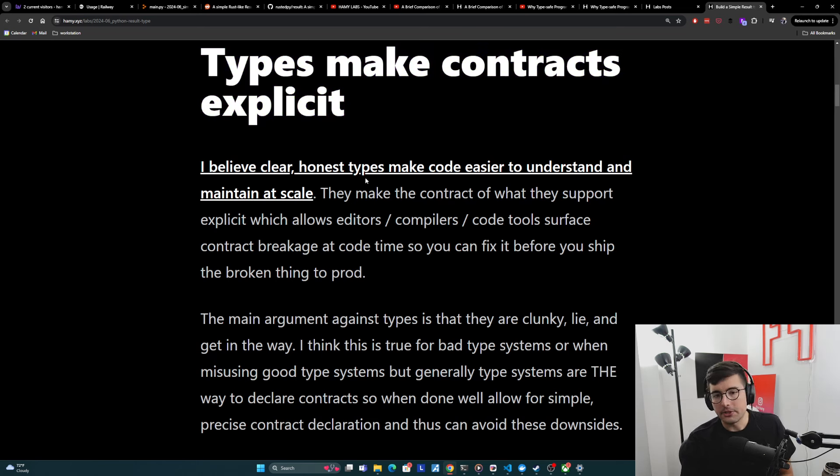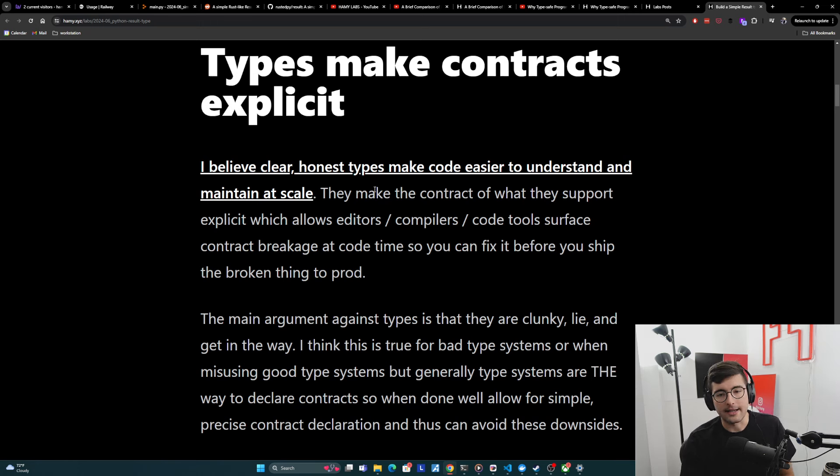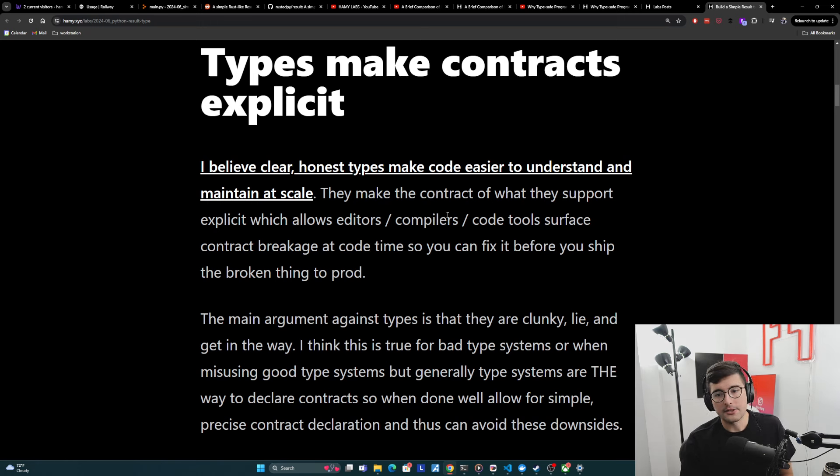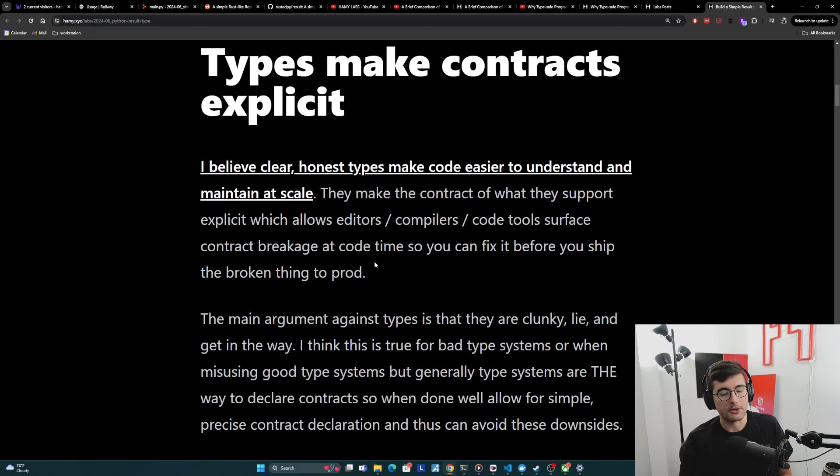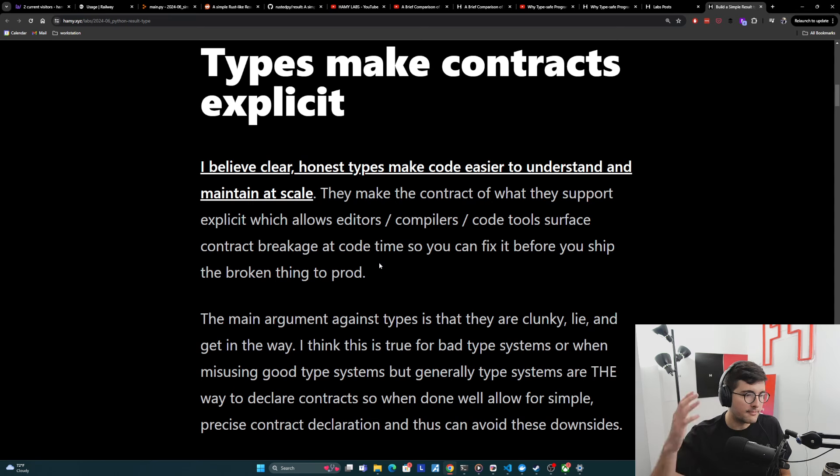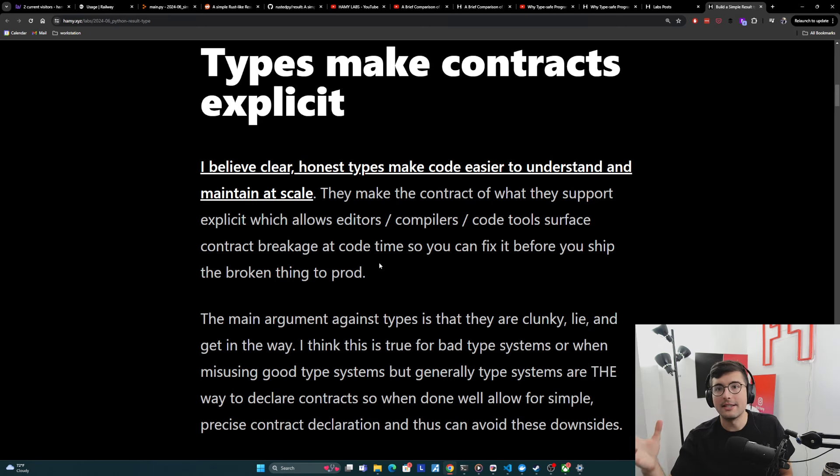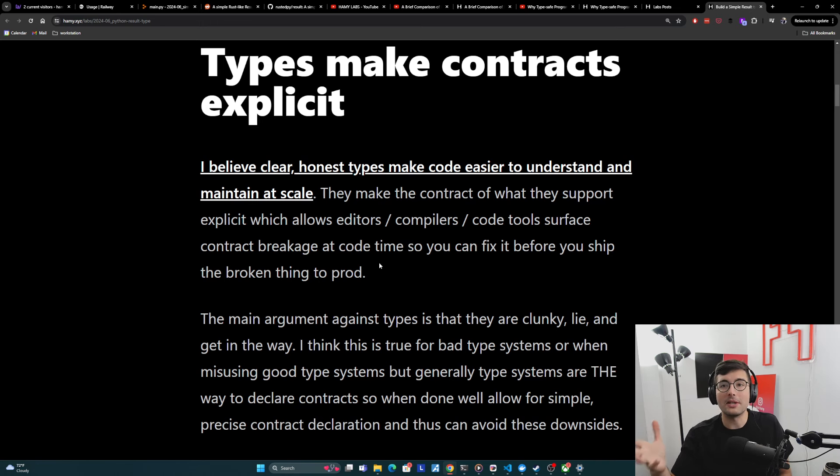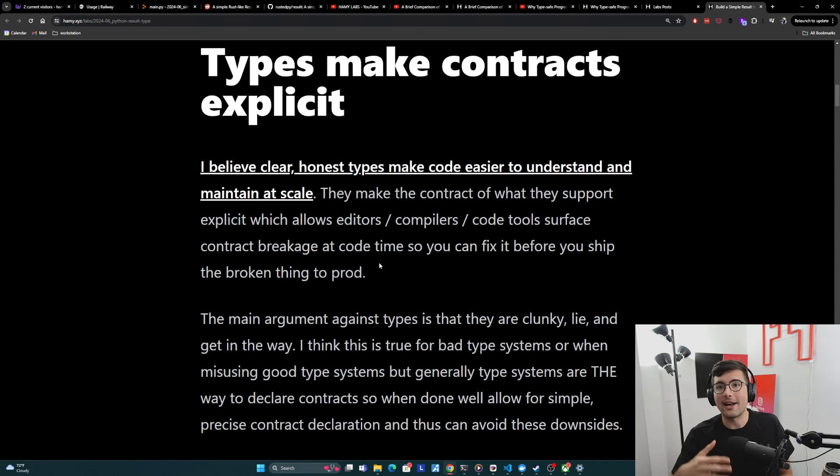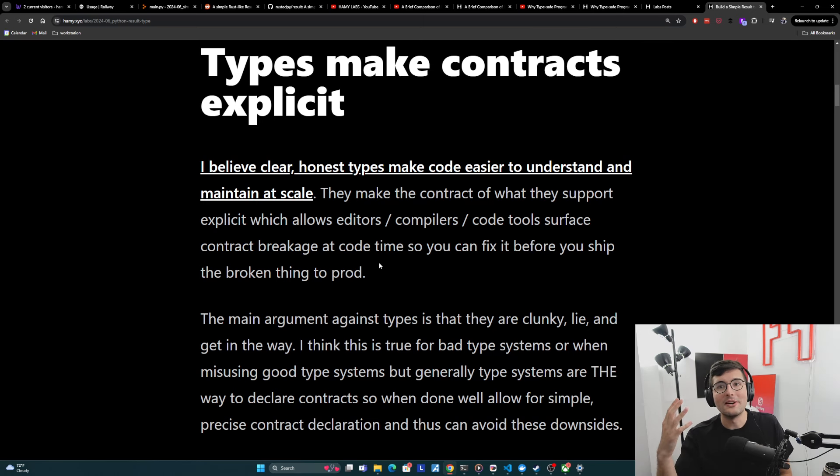And so I believe clear, honest types make code easier to understand and maintain at scale. They make the contract of what they support explicit, which allows editors, compilers, code tools to surface contract breakage at code time. So you can fix it before you ship the broken thing to prod. And if you've been in any organization for a while, they're always talking about this idea of shift left. Shift left really just means can we surface these errors before we ship it to users? And types are a very easy way to do this at scale.